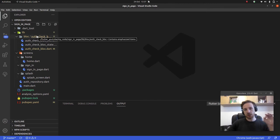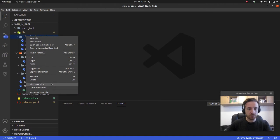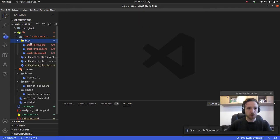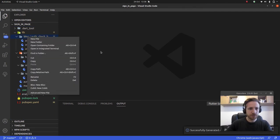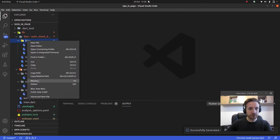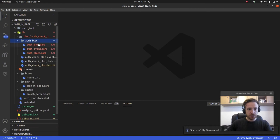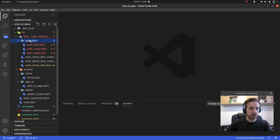Now we're going to create another bloc, because I have my auth_check bloc but now I want something that holds the password, holds the email address, and so on. We'll right-click, new bloc, and call this one 'auth'. That creates a folder I'll rename to auth_bloc. I'll put it inside auth_check bloc for now — it doesn't really matter where.